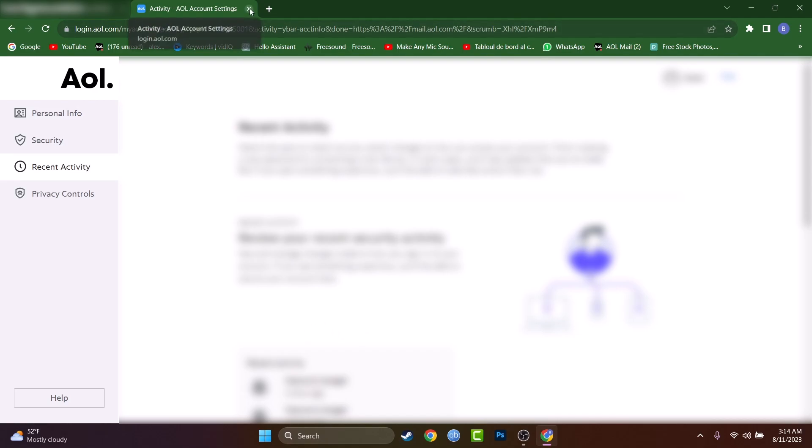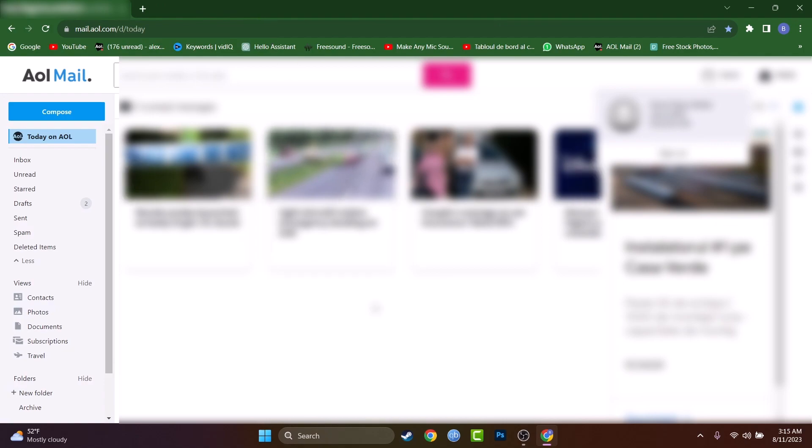So that's the tutorial how to change the language inside AOL mail using an internet browser like Google Chrome, Safari or Internet Explorer.